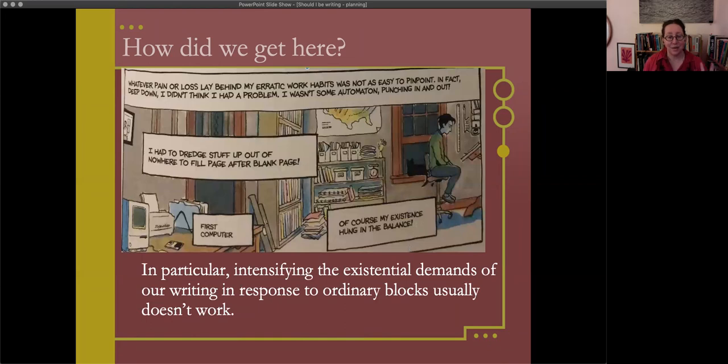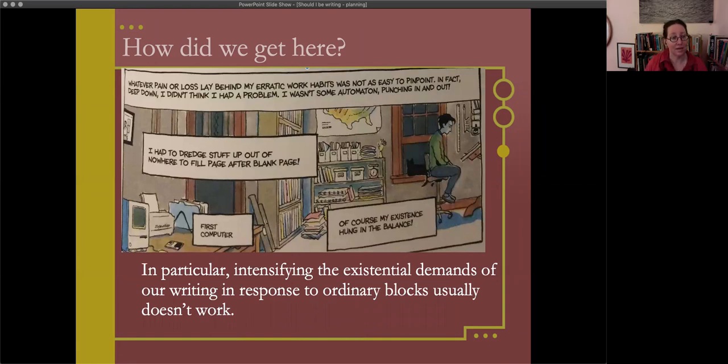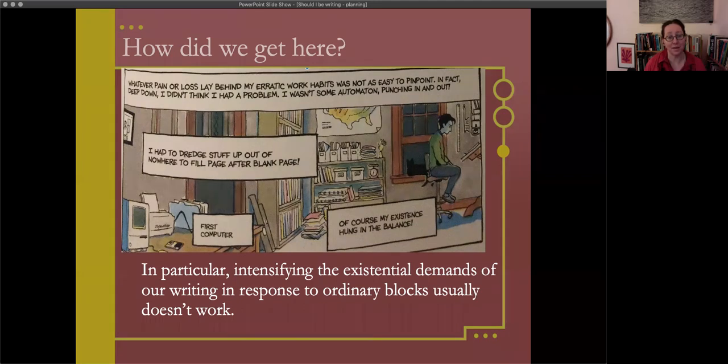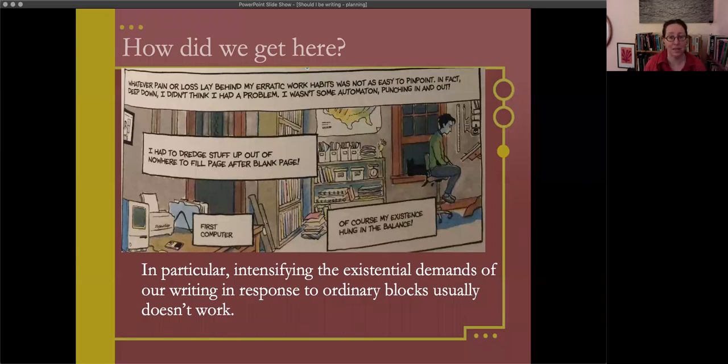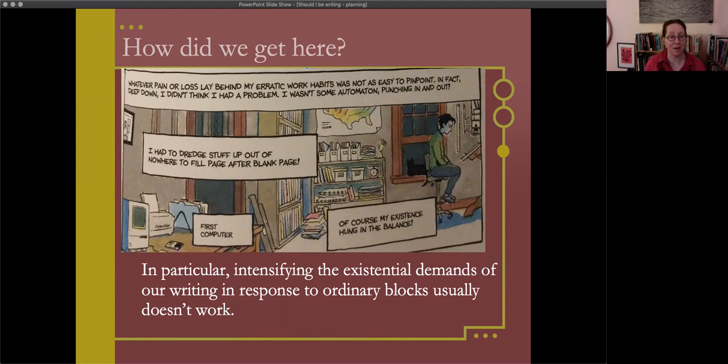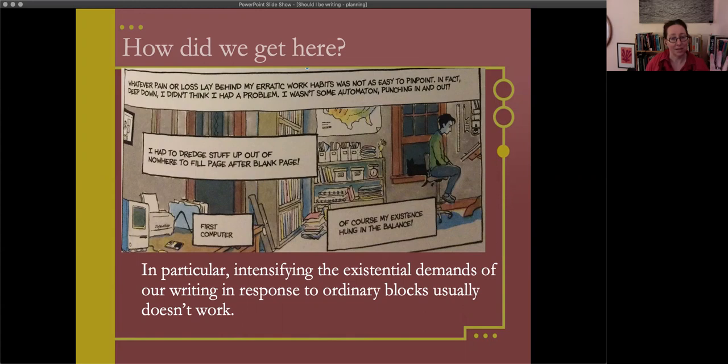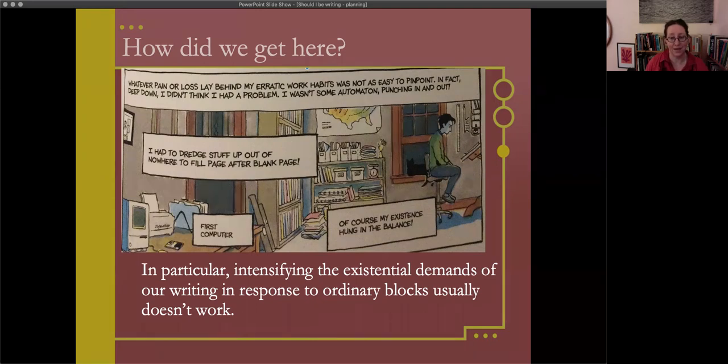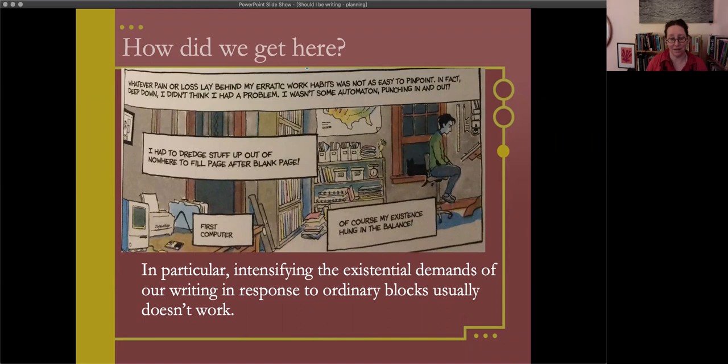Amy tried to help me figure it out. Amy's saying, what if you weren't always pushing yourself, what are you afraid would happen? And then Bechtel says, this was an uncomfortable question, and Bechtel says in frame, I wouldn't deserve to exist. In the background, Bill Clinton is on a TV screen. The narrator says whatever pain or loss lay behind my erratic work habits was not as easy to pinpoint. In fact, deep down, I didn't think I had a problem. I wasn't some automaton punching in and out. I had to dredge stuff up out of nowhere to fill page after blank page. Of course my existence hung in the balance.